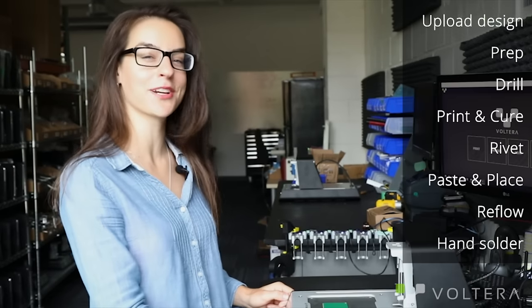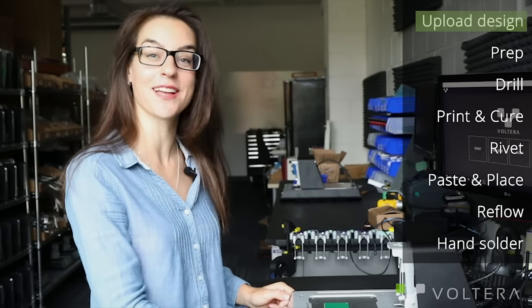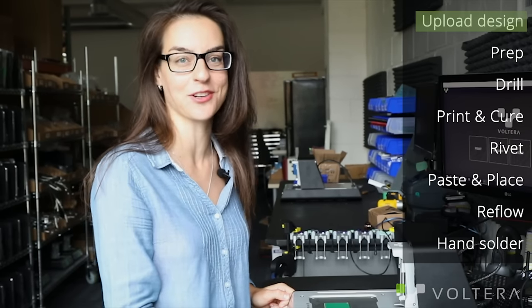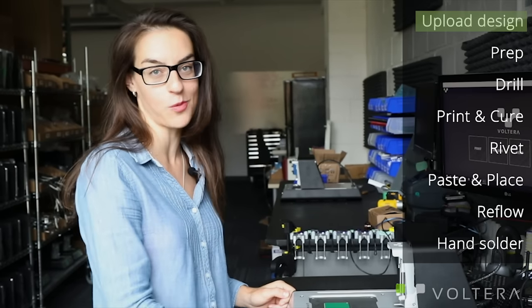Hi everyone, I'm Kat, co-founder at Volterra, and today I'm going to be showing you how to make a double-sided circuit board with the V1.